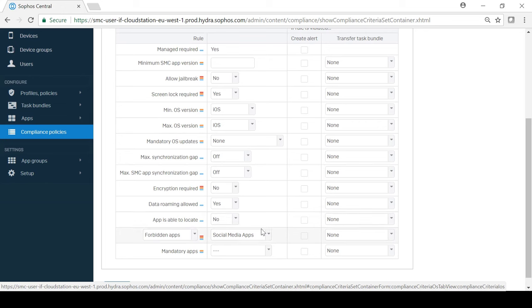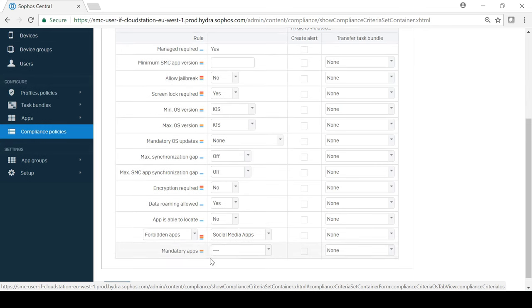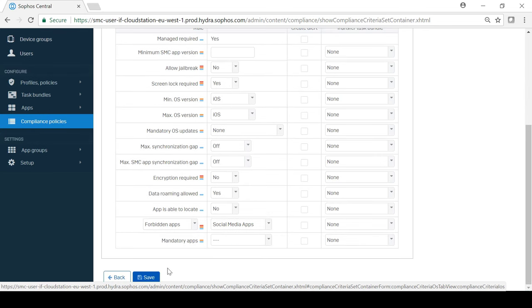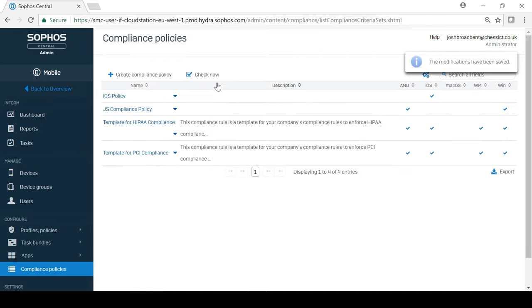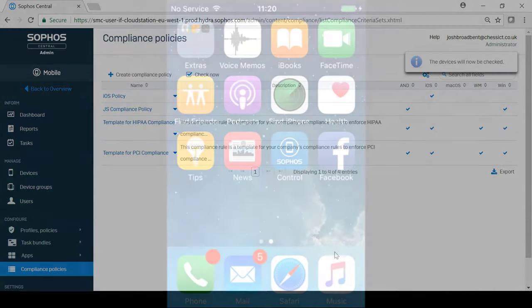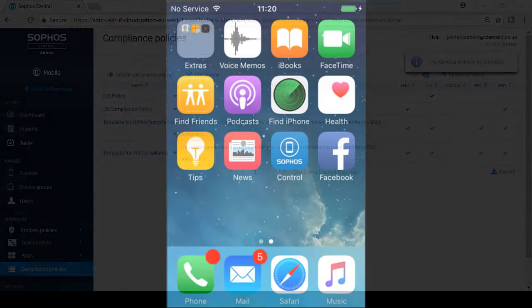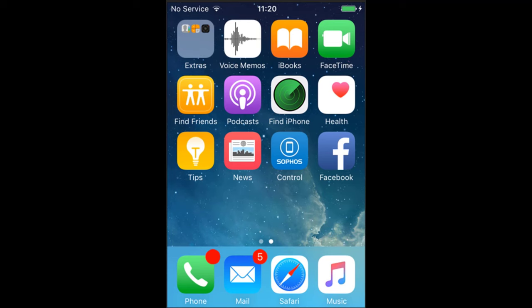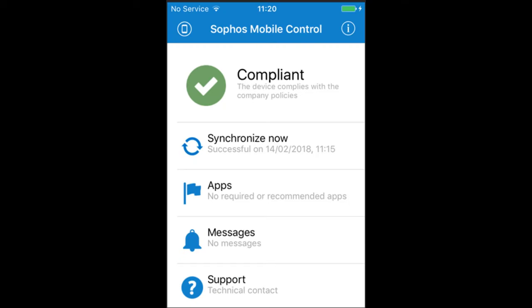In this example iOS policy, I have specified that anything in the app group Social Media Apps is forbidden, which contains Facebook and Twitter. If I then click check now, it will begin checking for any policy violations. As you can see, I have downloaded the Facebook app onto this device, and as a result, I have now received a notification to let me know that the device is no longer compliant with company policy.